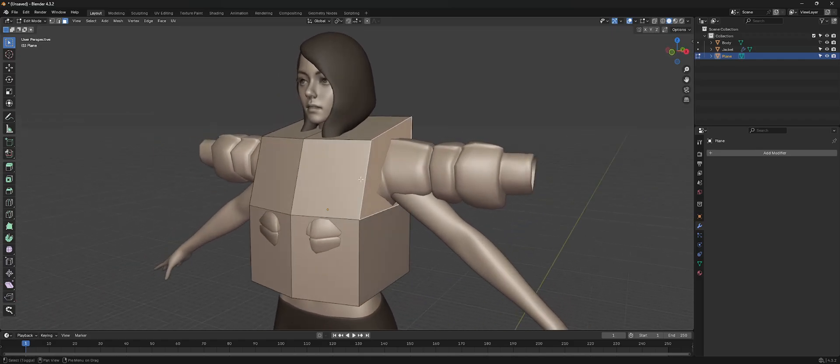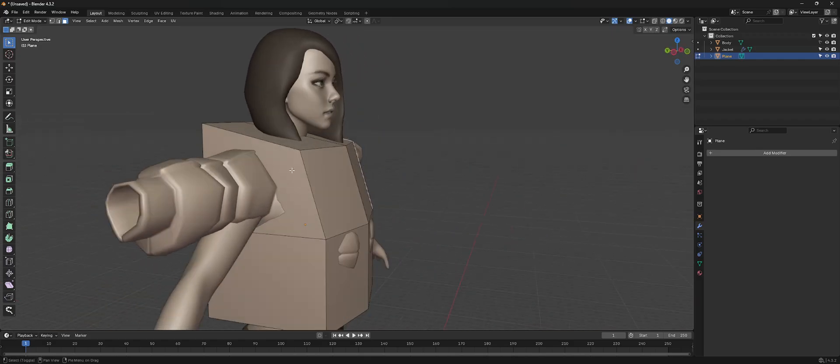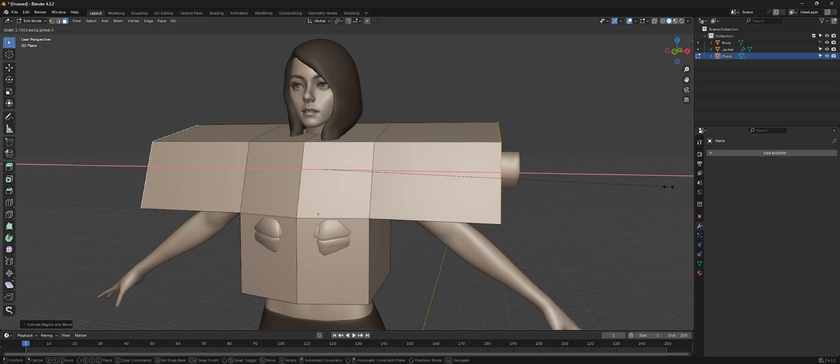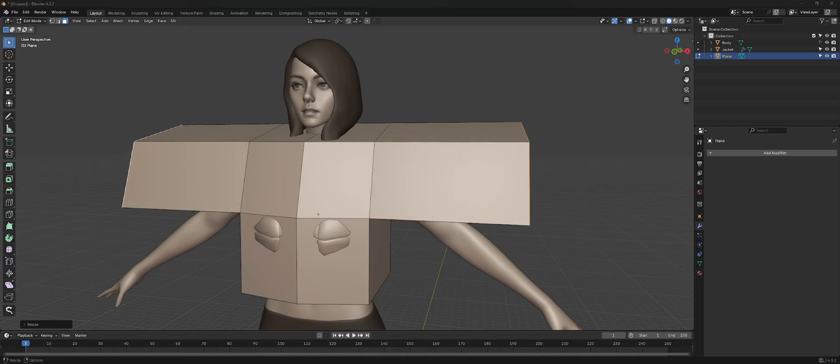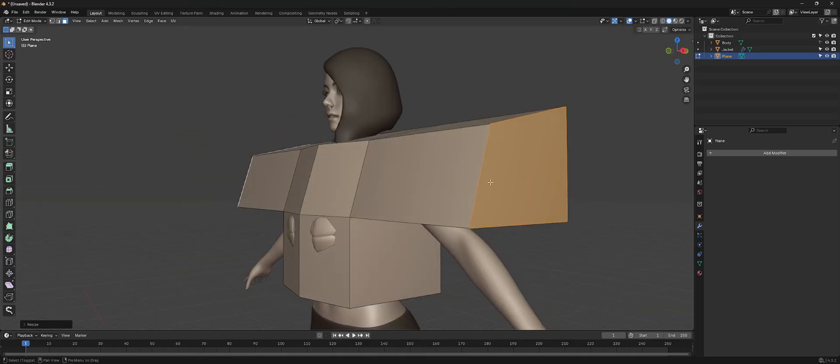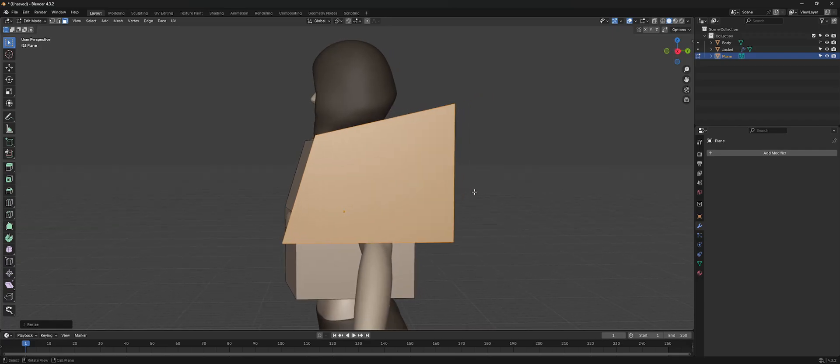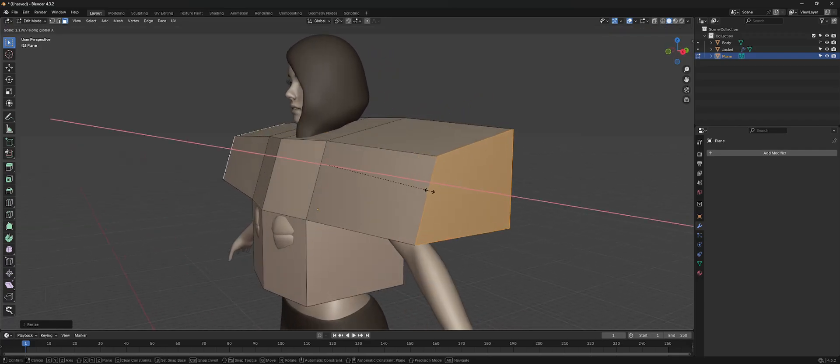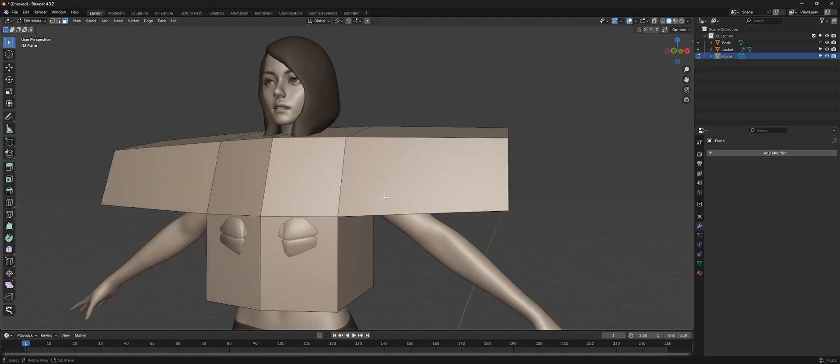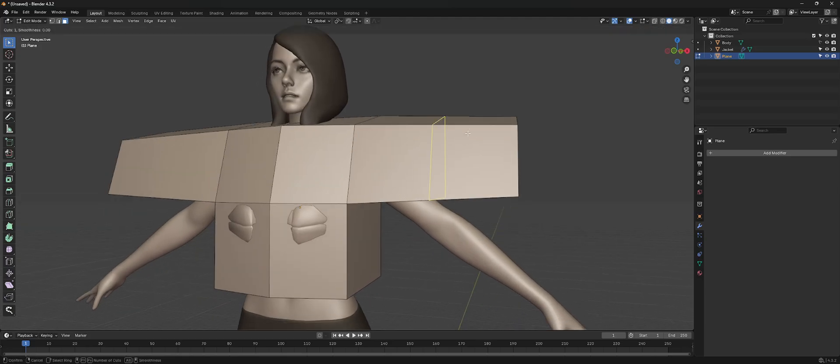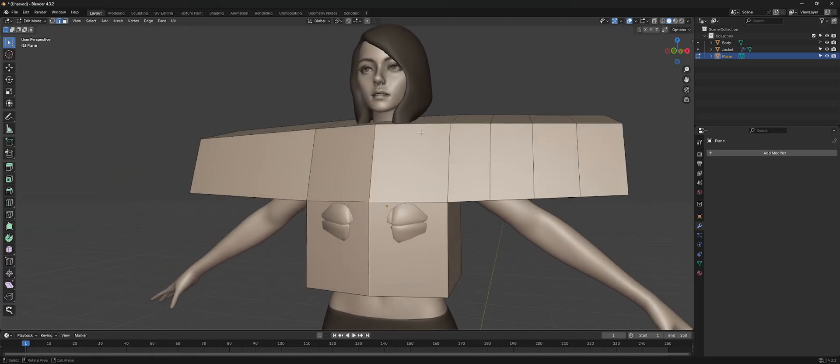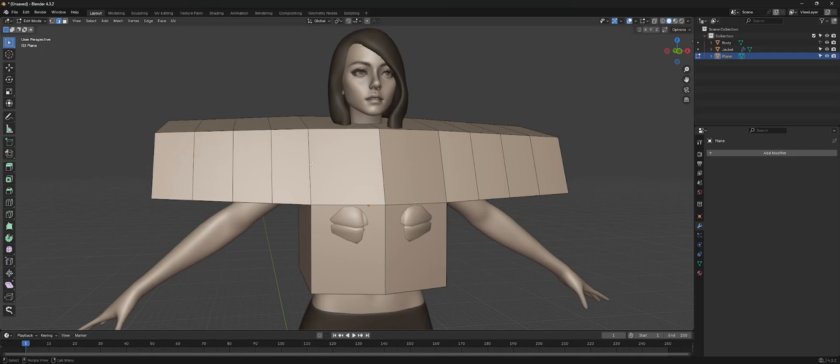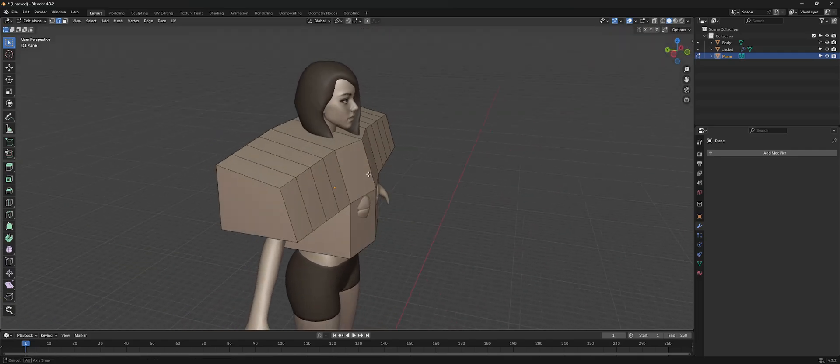We can go here, grab these, bring these all the way out, scale them down a little bit. And then we want to add some subdivisions in between this.